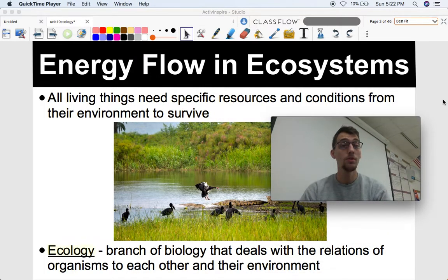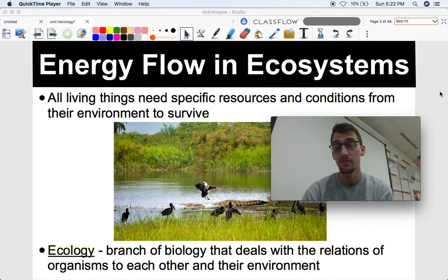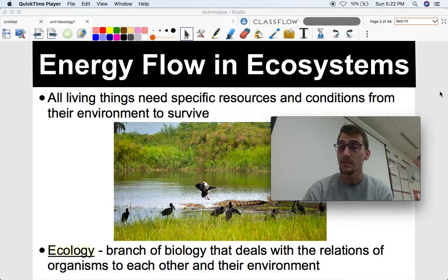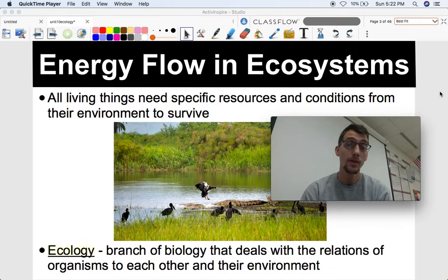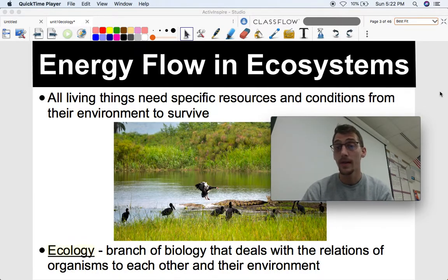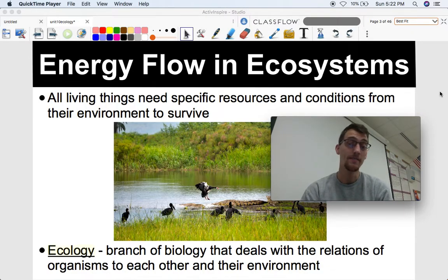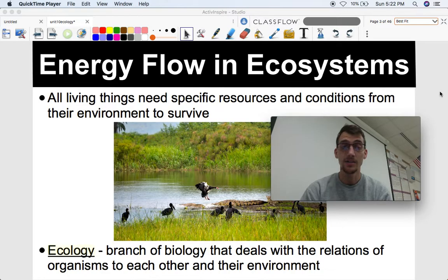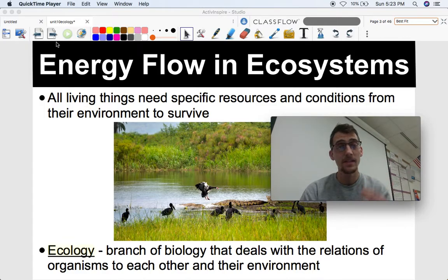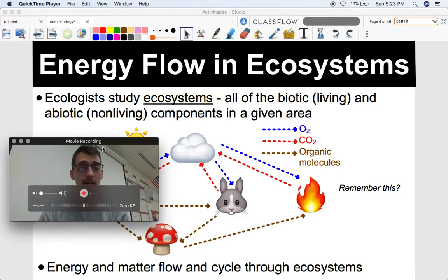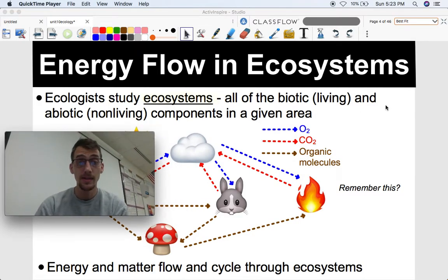Here's the basic rule of ecology: all living things need specific resources and conditions from their environment to survive. You not only need to rely on your environment to survive, you also need to rely on other living things. The branch of biology that deals with the relations of organisms to each other and their environment is ecology — how an organism interacts with not only its environment, but the other organisms in it. What we're going to study today specifically is how energy flows through an ecosystem, because every living thing needs energy.